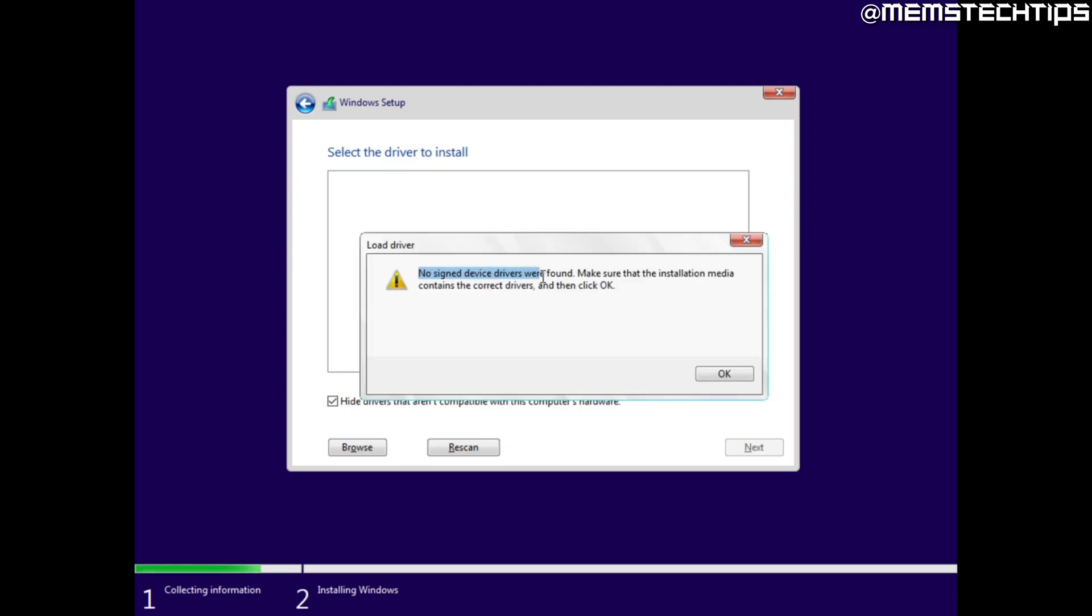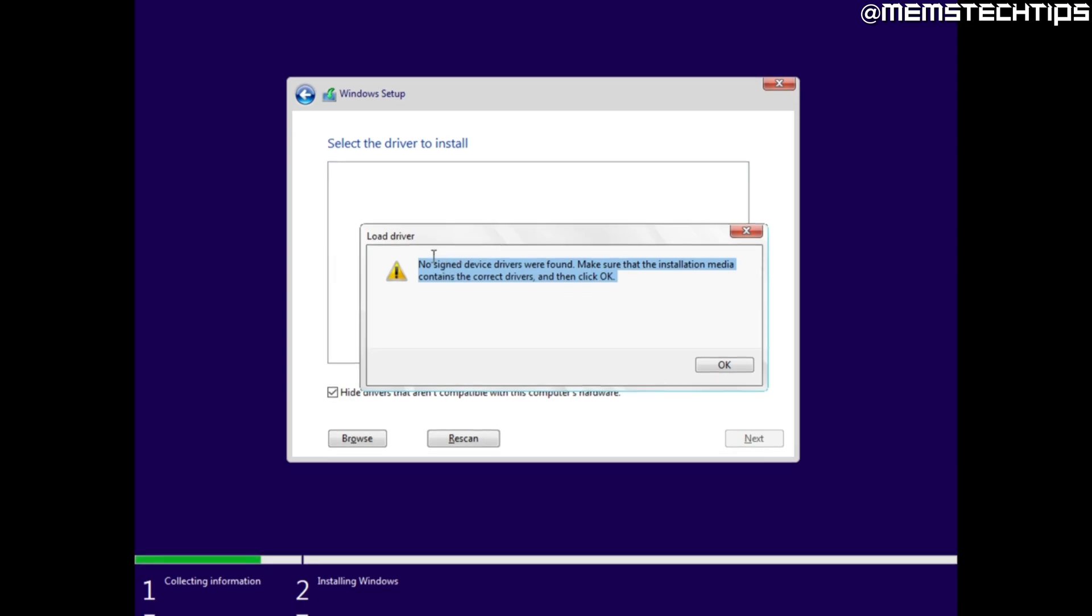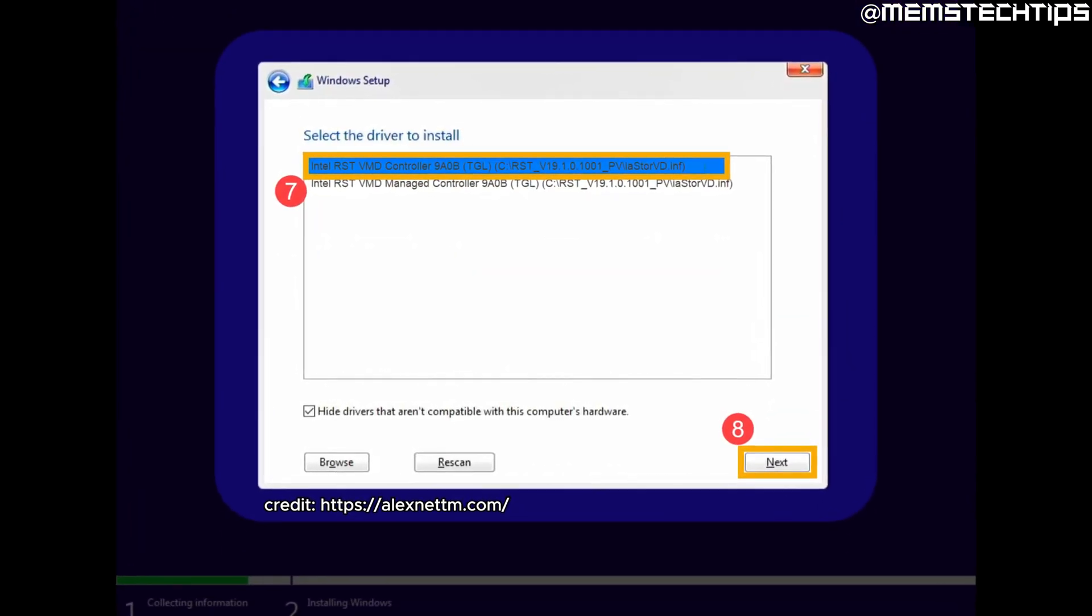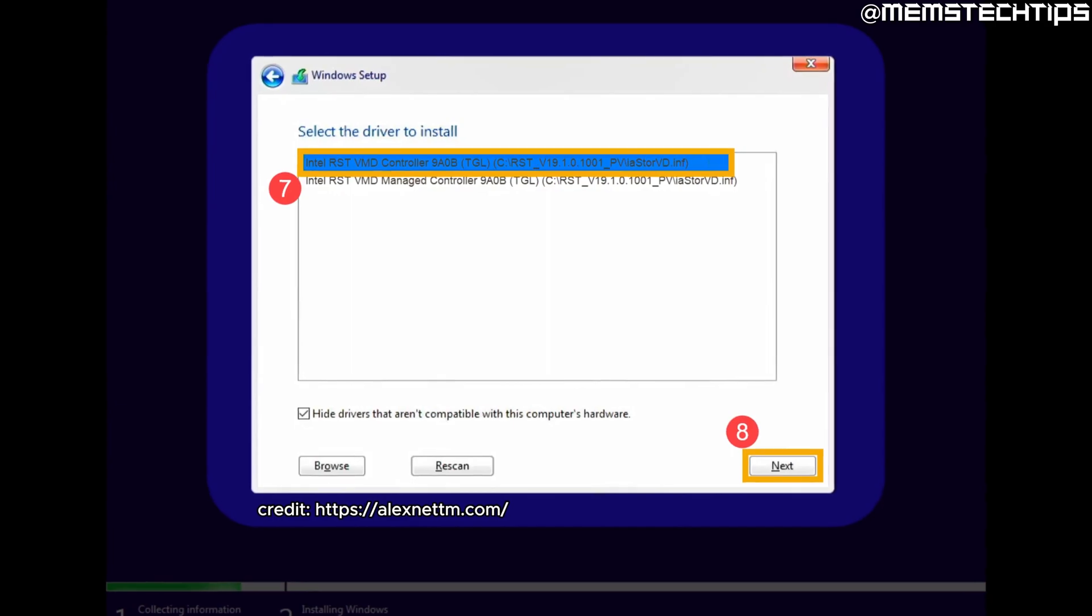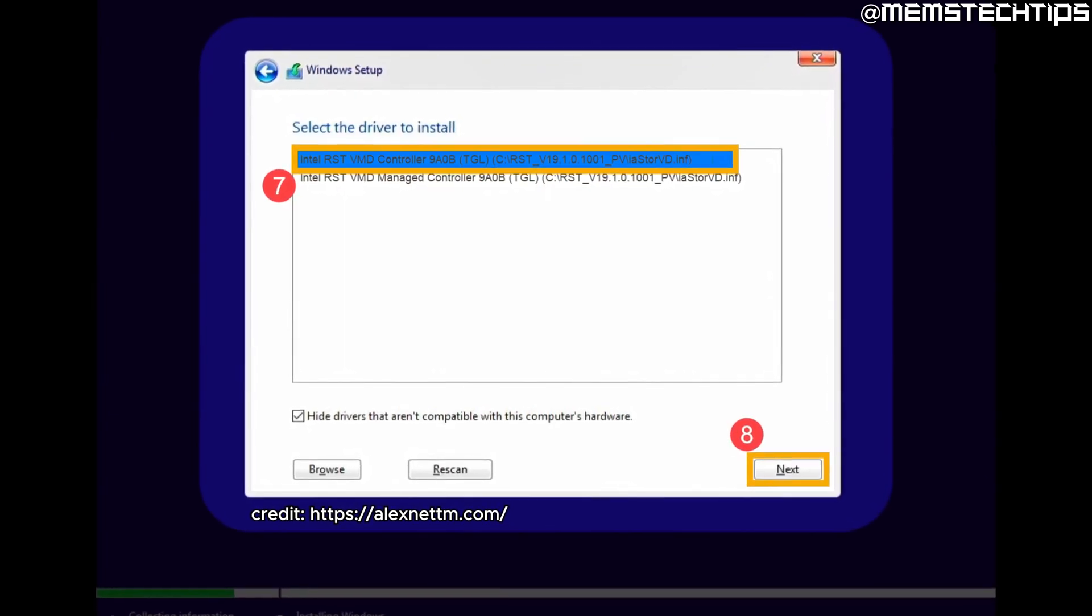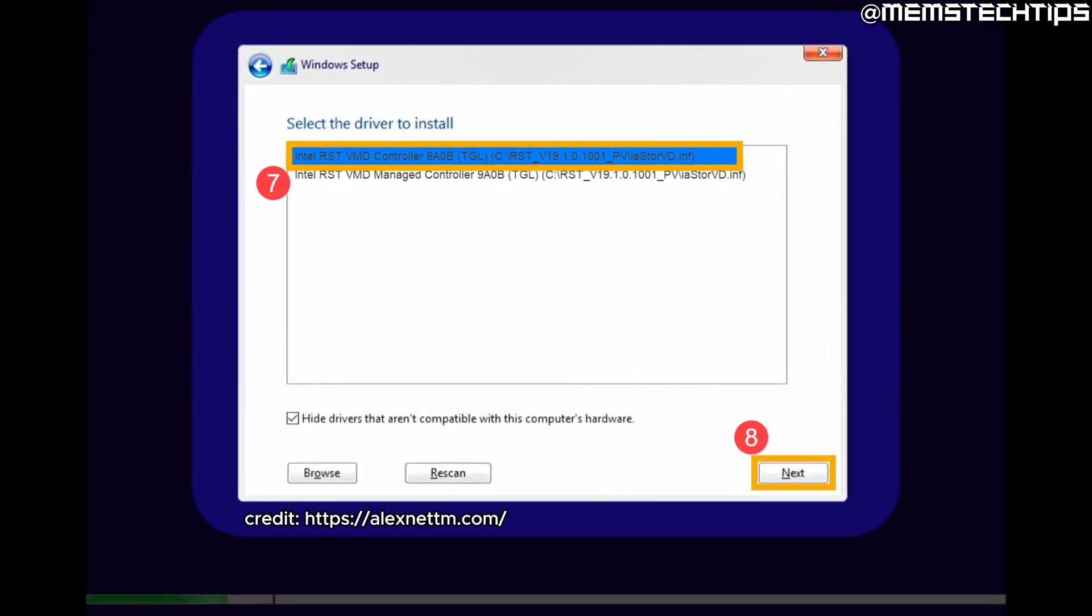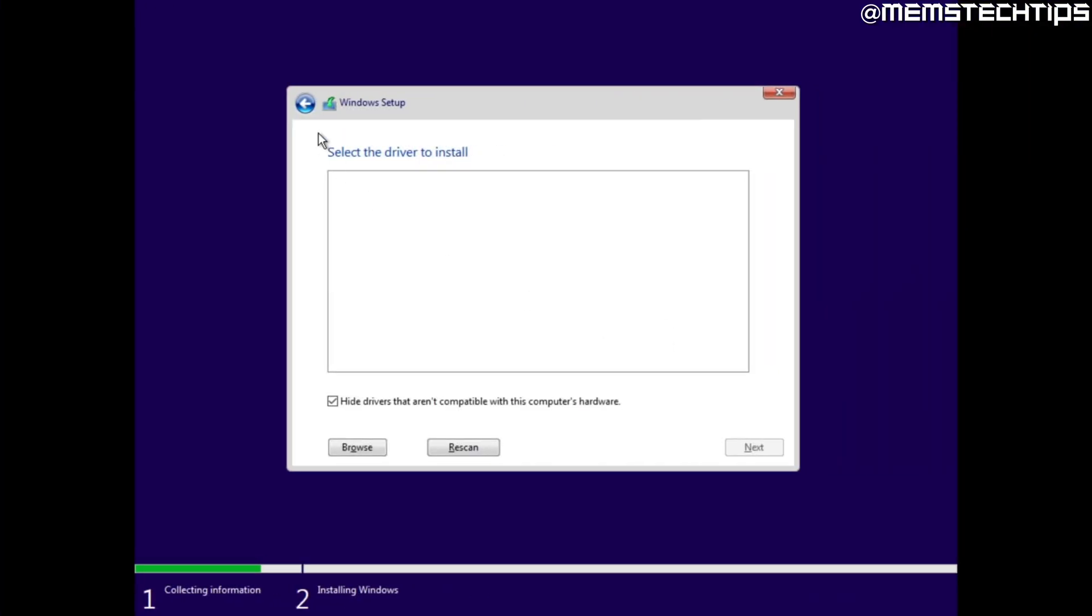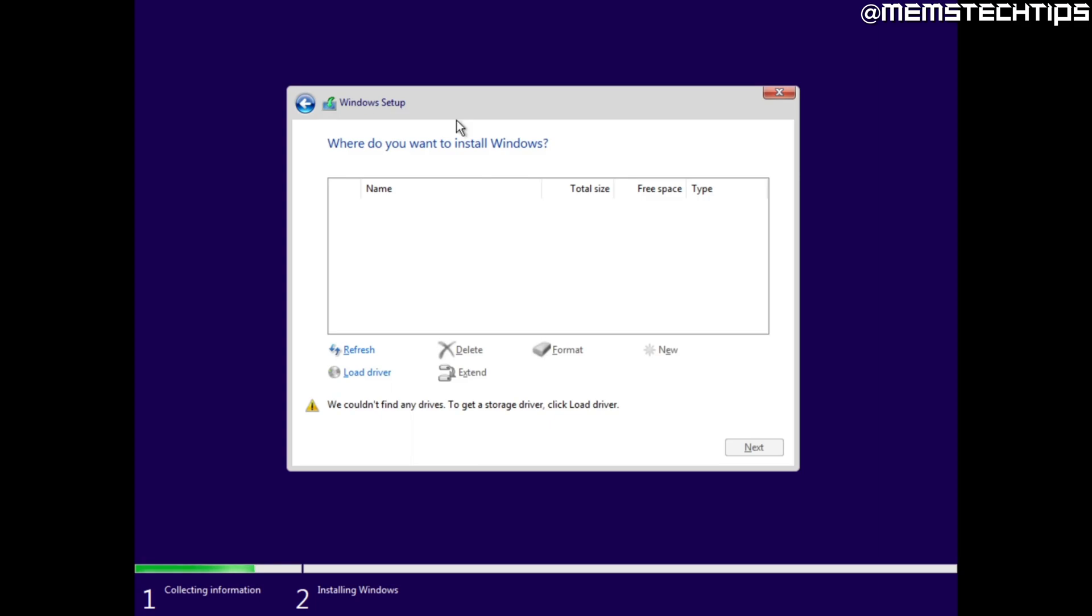I'm recording this on a virtual machine and it doesn't use this Intel RST driver but you'll see a different screen here where you can select the Intel VMD driver and then you can install that. Once you've installed that driver you should be seeing your drive listed here and then you can continue with the Windows installation.